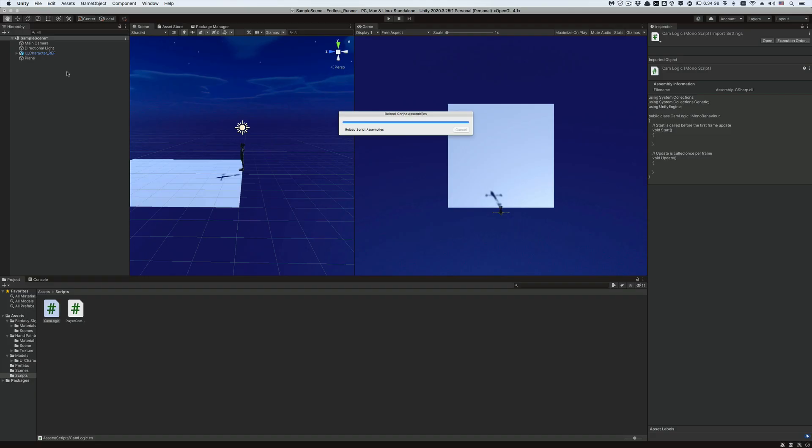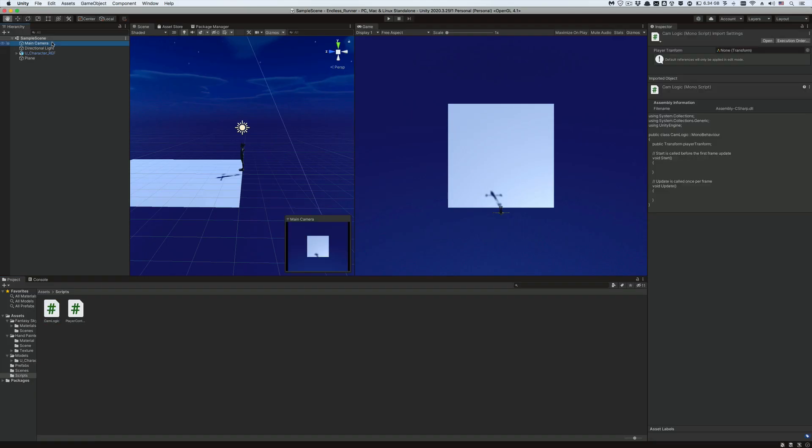Now let's go back to the editor and click on the main camera game object. You can immediately see that there is a player transform empty field in the inspector window. Drag the player's game object onto it, like so. Now the player's transform component is stored in this player transform variable.